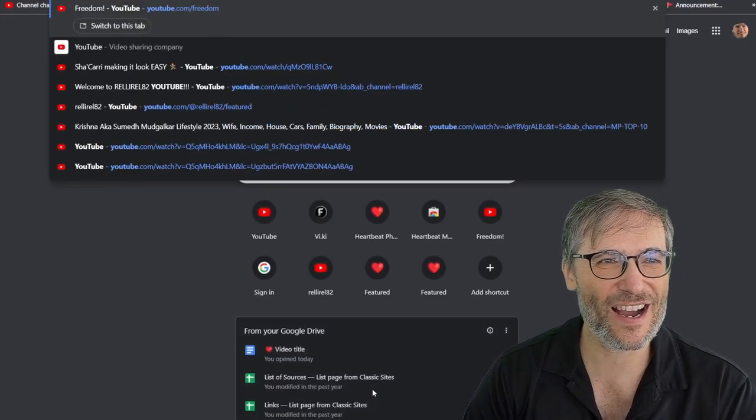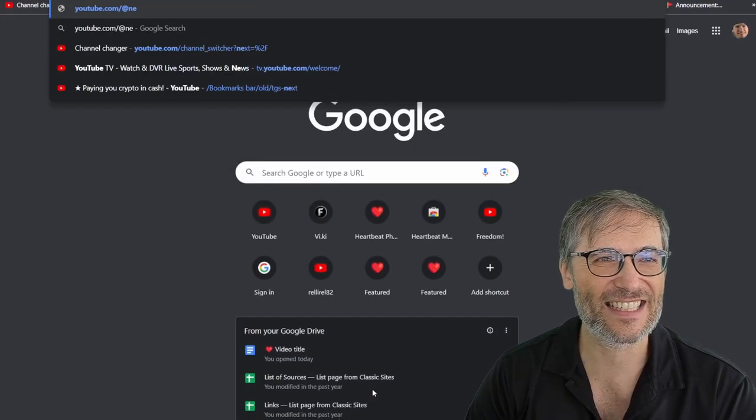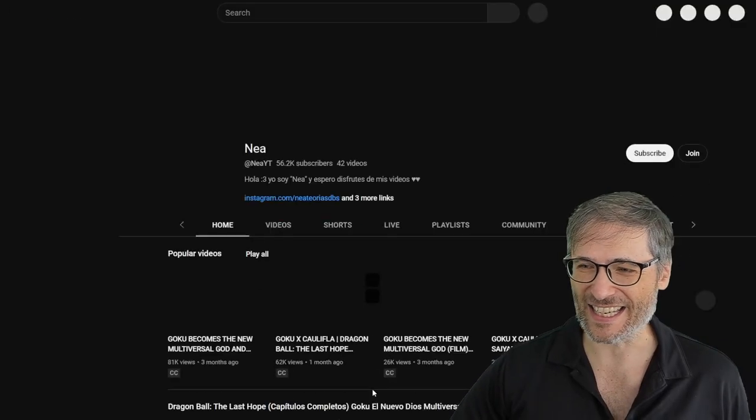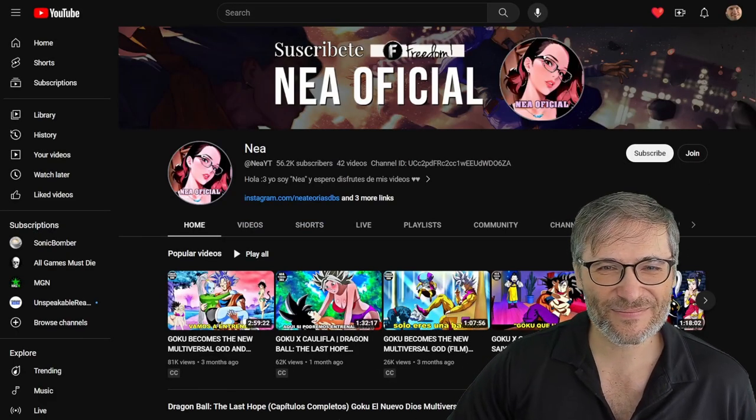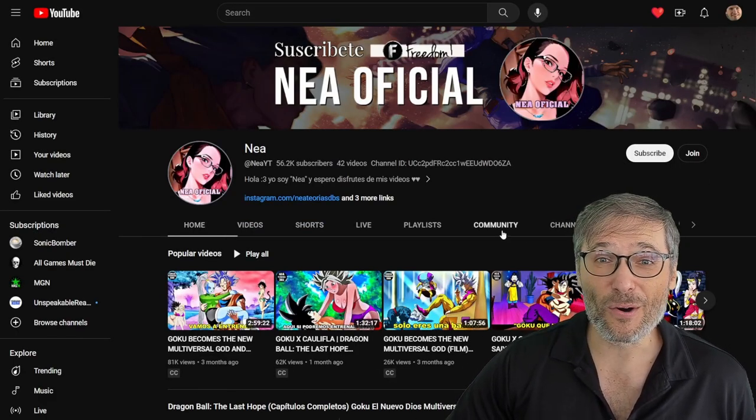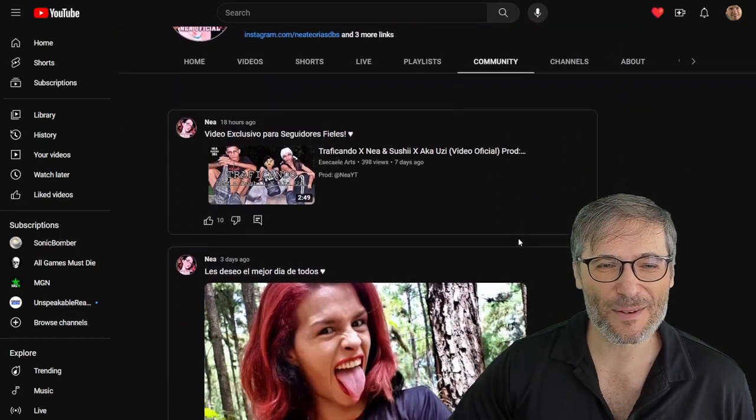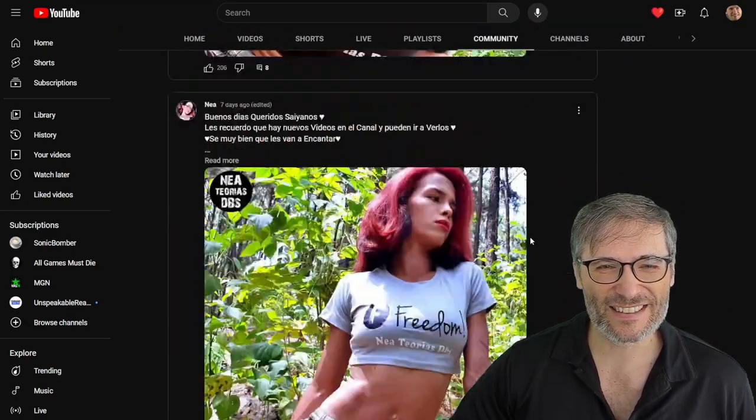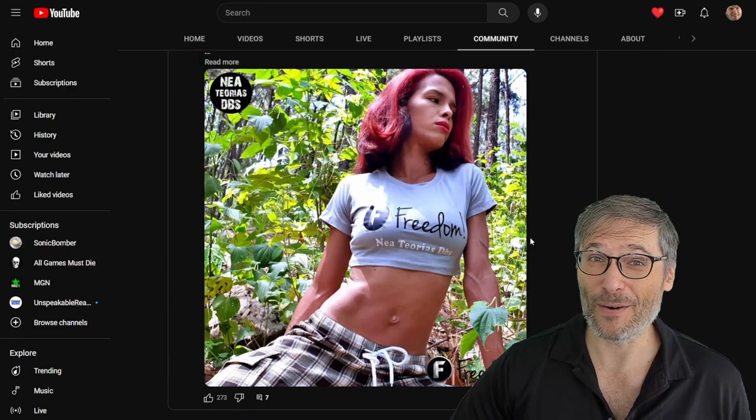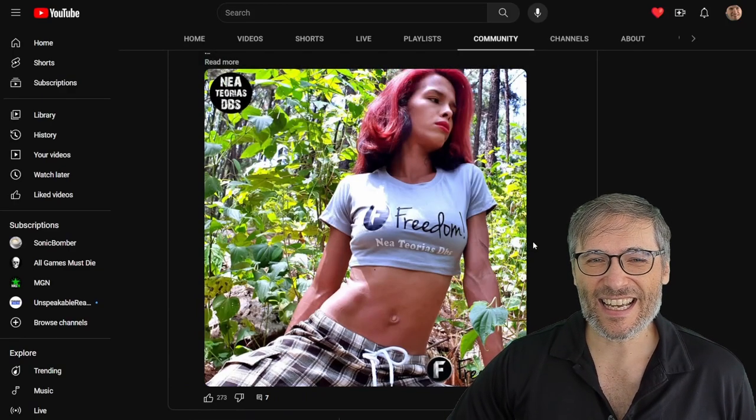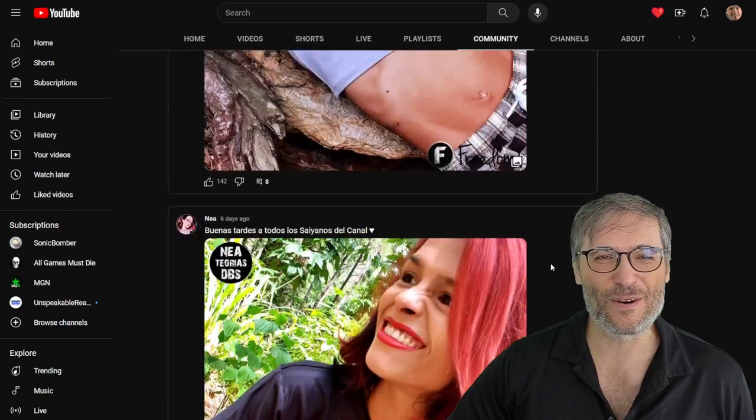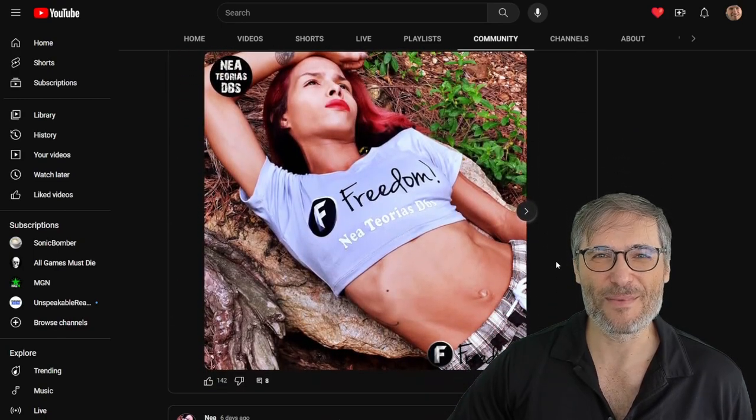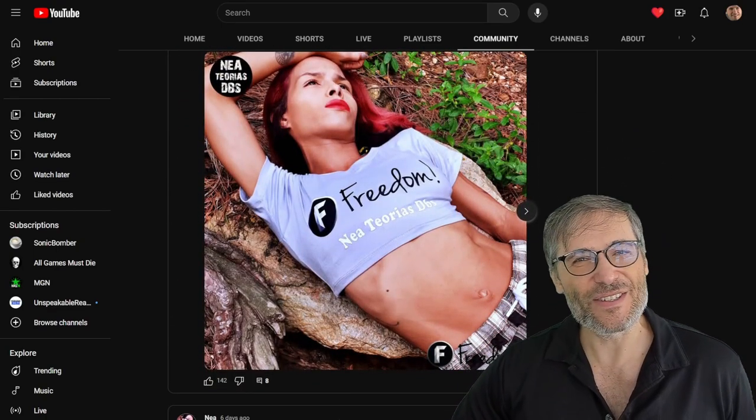YouTube.com slash at Nia YT. And here she is. So that article, that post was from her community tab, which you can see right here. This is the same photo. And she has actually a lot of photos of her wearing the freedom colors, which is pretty cool.